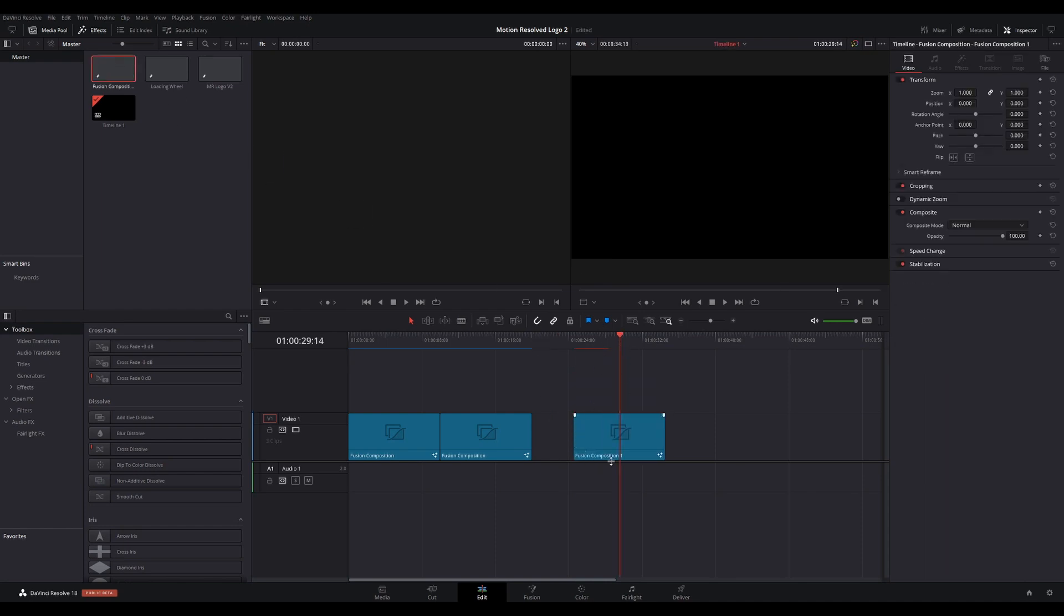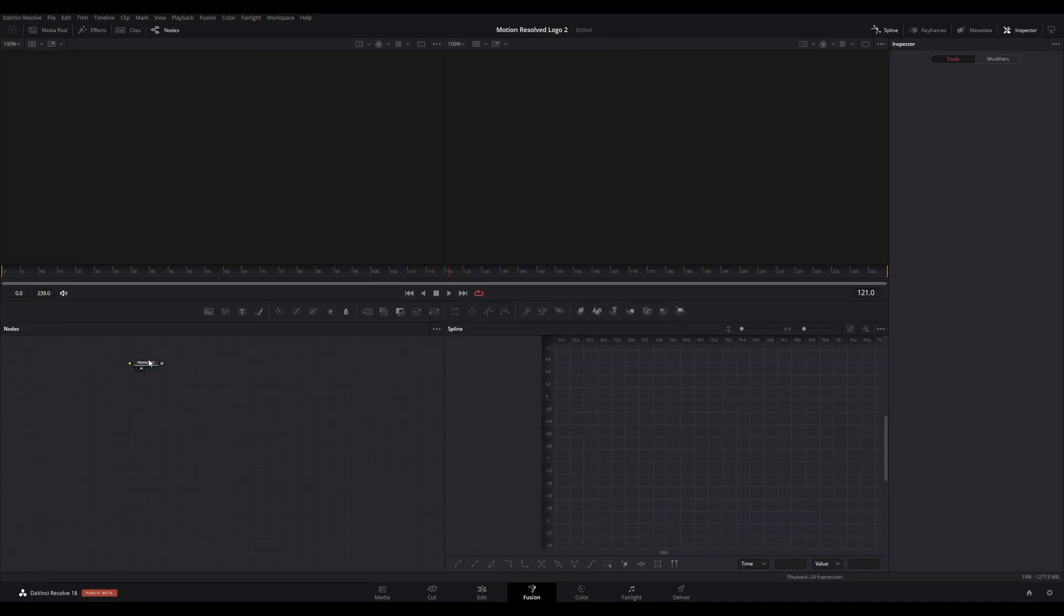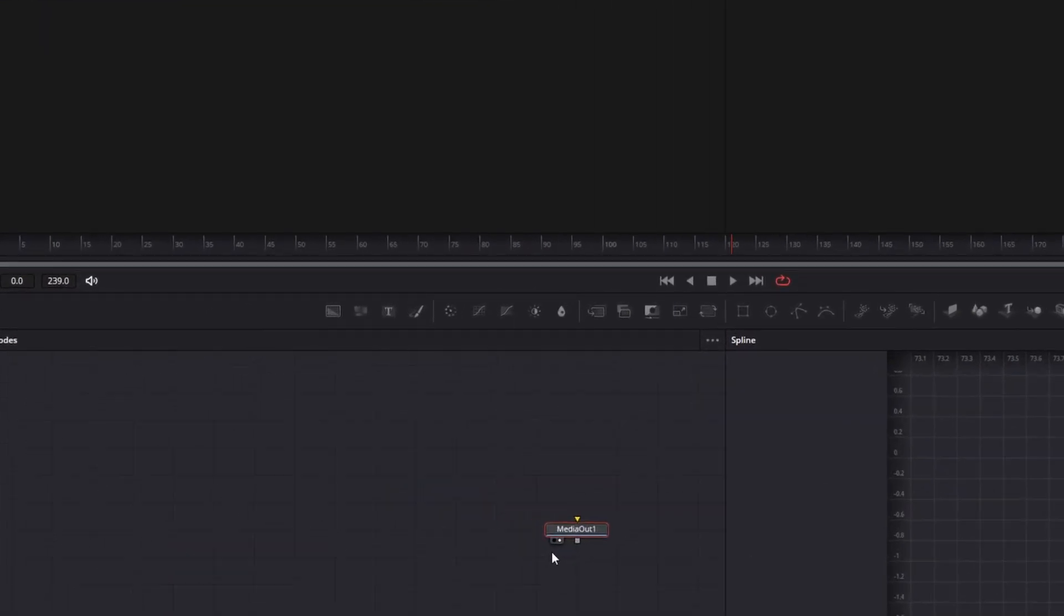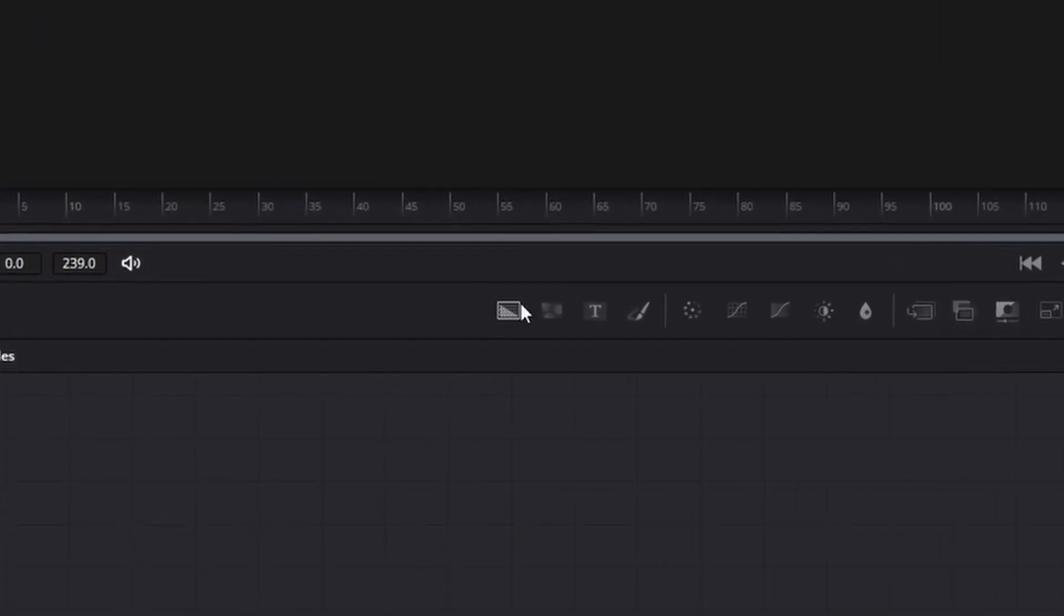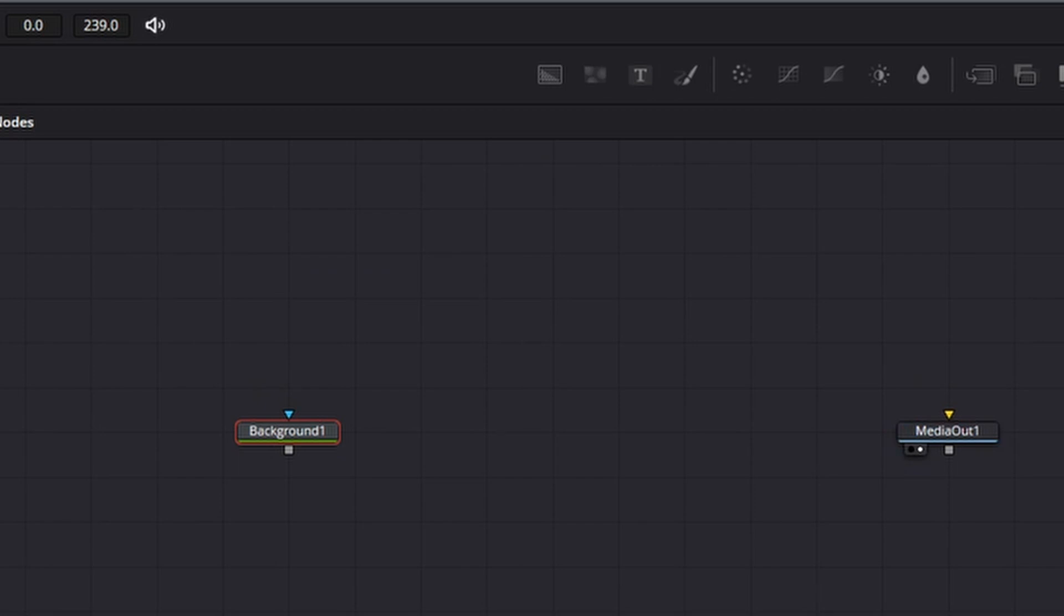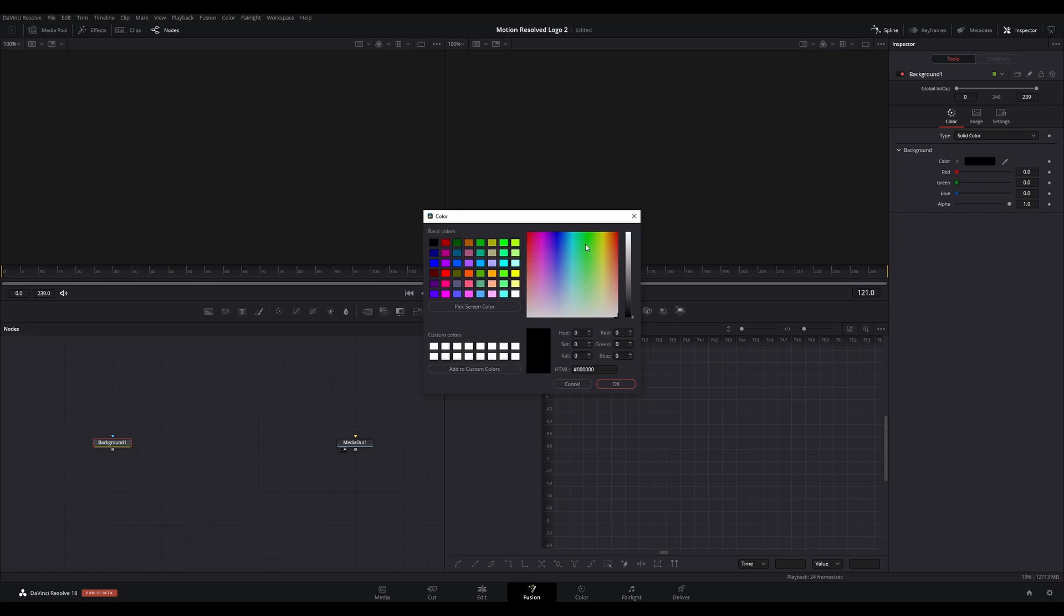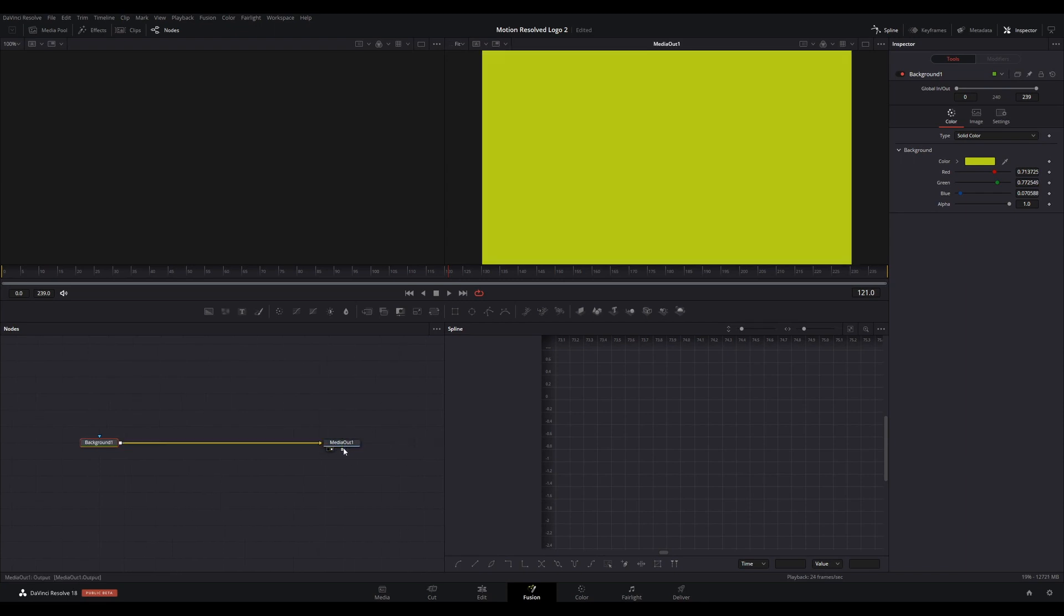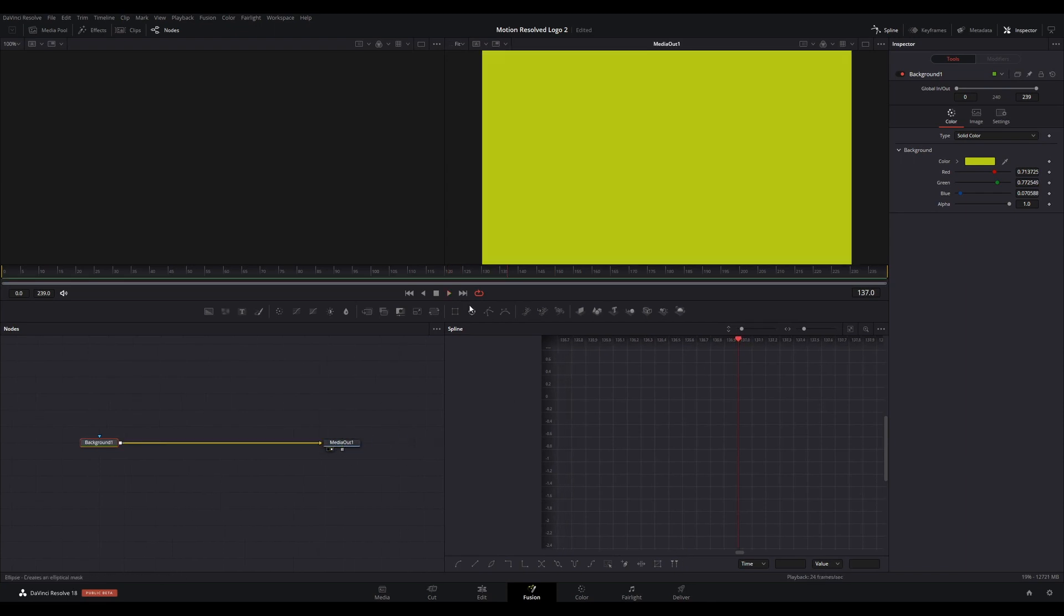In your node tree, you will see a media out node only. Start by adding a background node and change its color in the inspector as desired. Connect it to the media out node. Select an ellipse mask and connect to your background node. With the ellipse selected, go to the inspector.